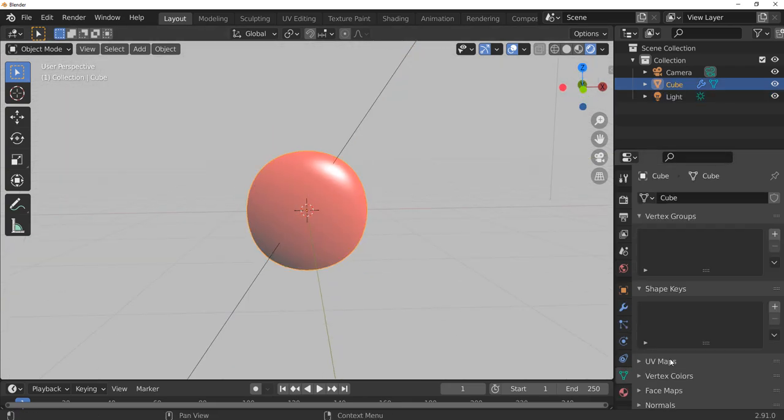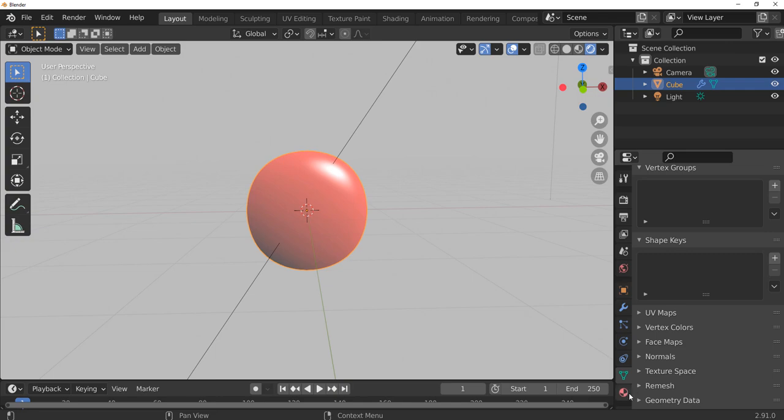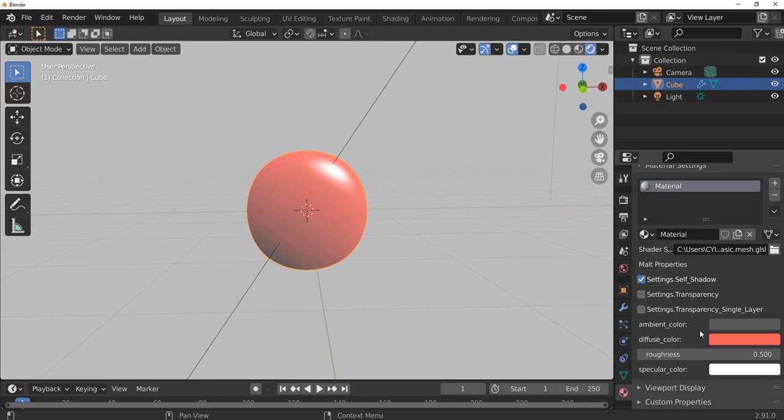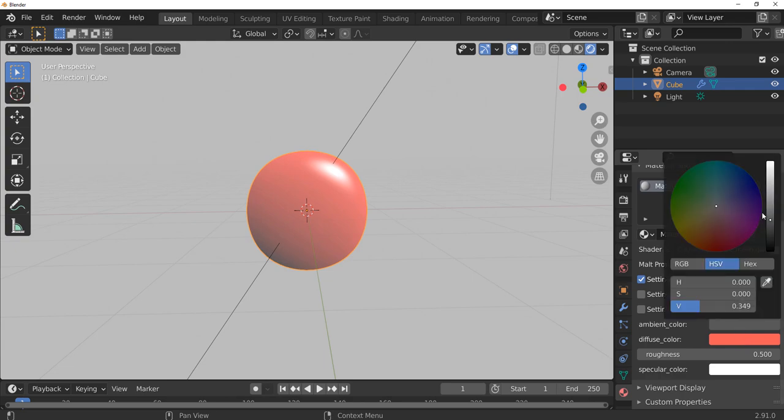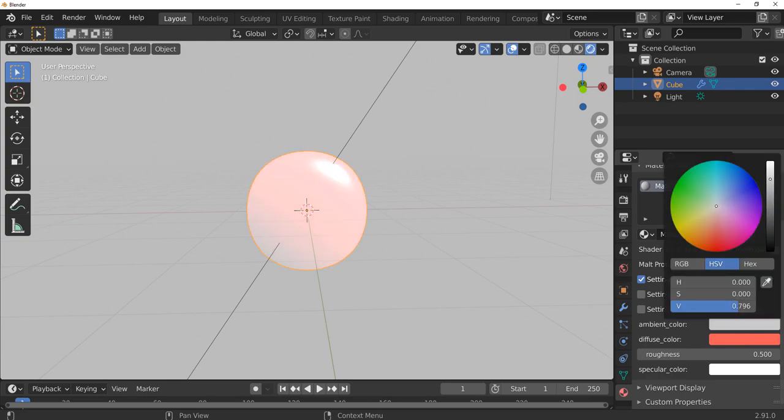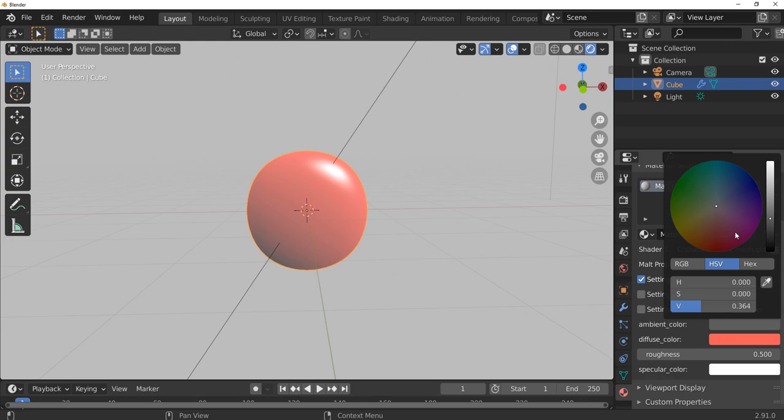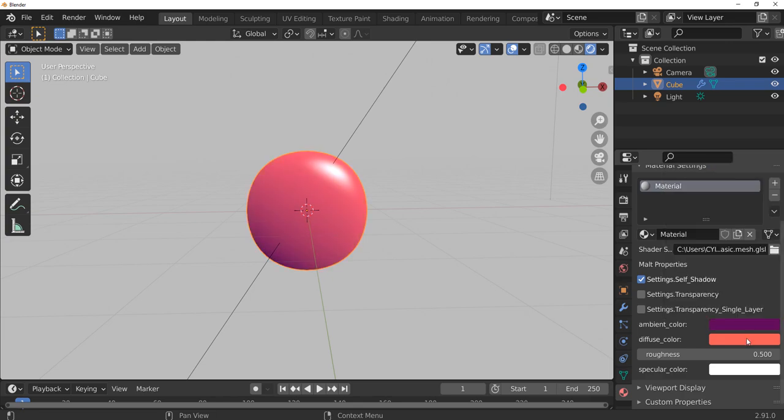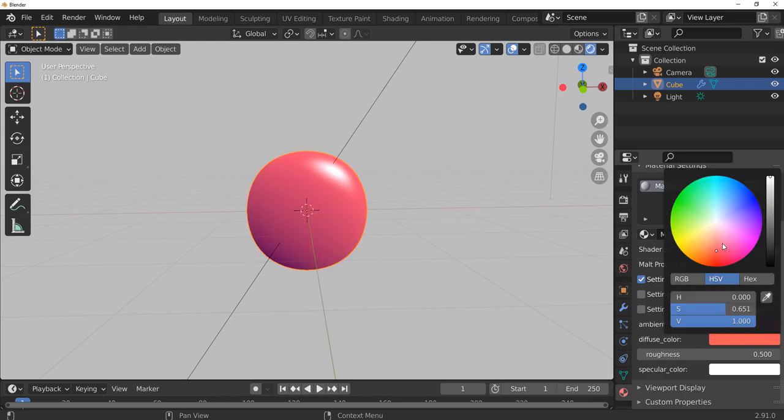Once we have that selected, go over to where we have our material and from here you can start making changes. For those who want to get more ambience on their material you can do that. If you want to drop that down you can also drop this down. If you want the ambience to be changed, you want to change the color of the ambient, you can do all of these things depending on what you want and then you can also change the diffuse.